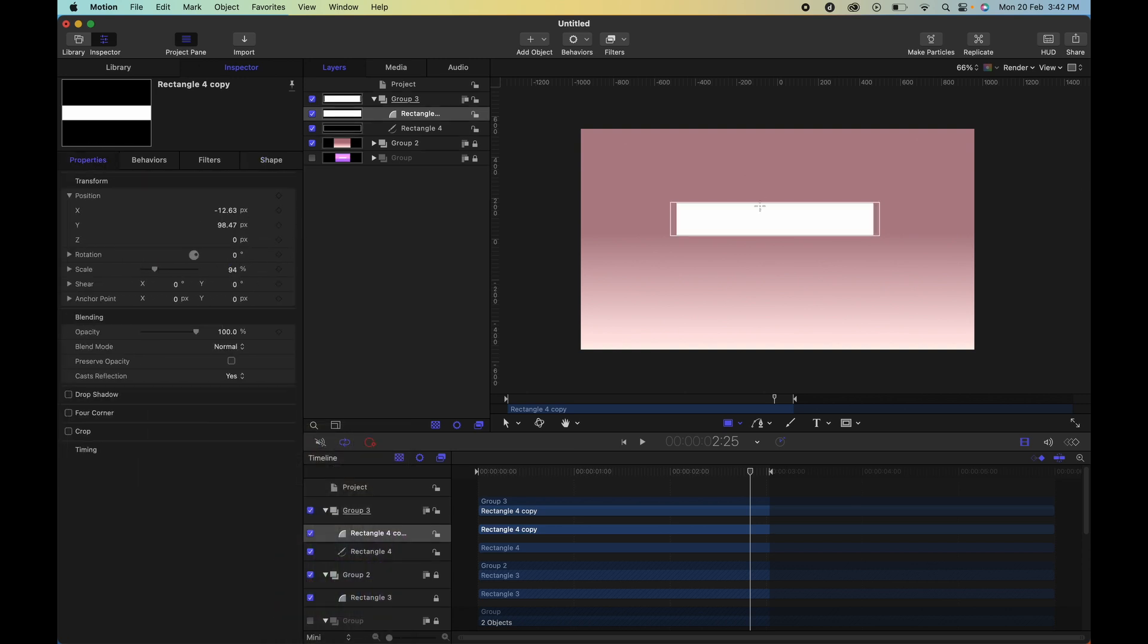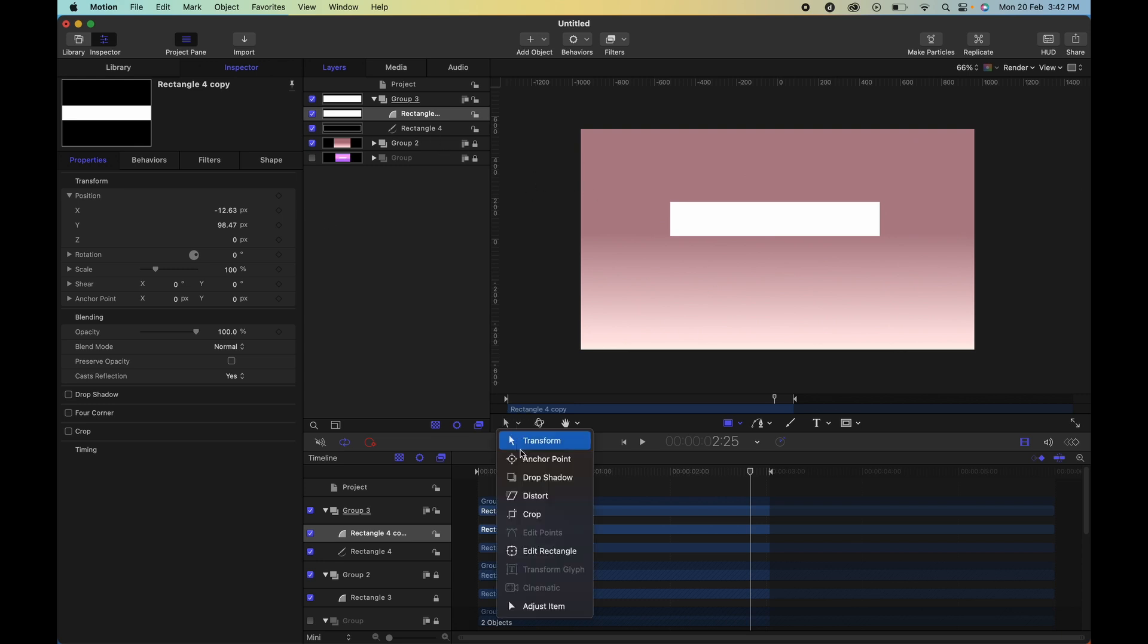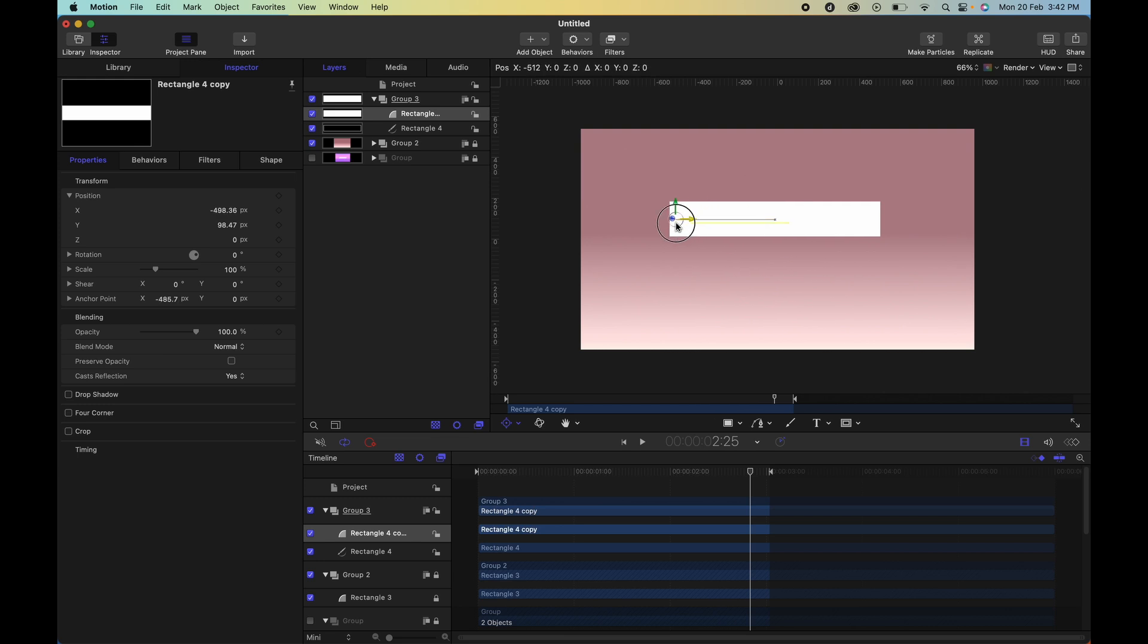You'll notice that it's kind of weird now, it's kind of skewed because it's rotating from the center. So to correct this you can simply undo, select your anchor point, move it to the left or to the right.